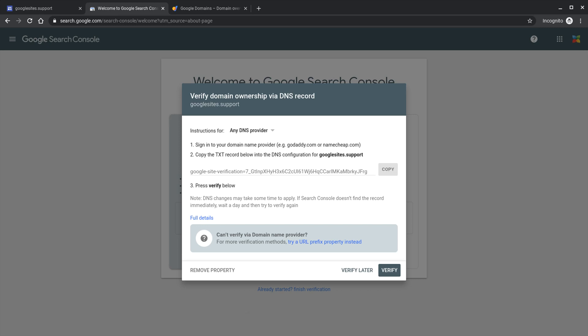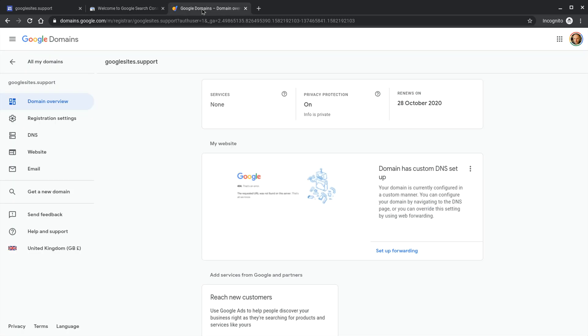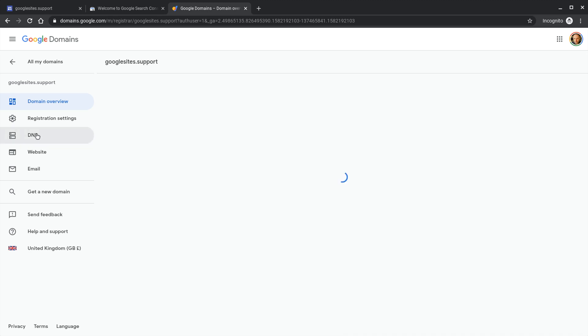Now in our example we're using Google domains as our domain provider. You'll probably be using a different domain provider. This is for any DNS provider and this is the process you need to do. So go over to your domain provider. What you want to do there is you want to add a DNS record. Some domain providers call them host records, zone records, Google domains calls it a DNS record. So we're going there.